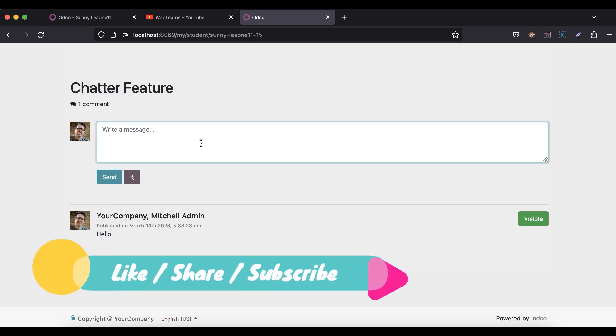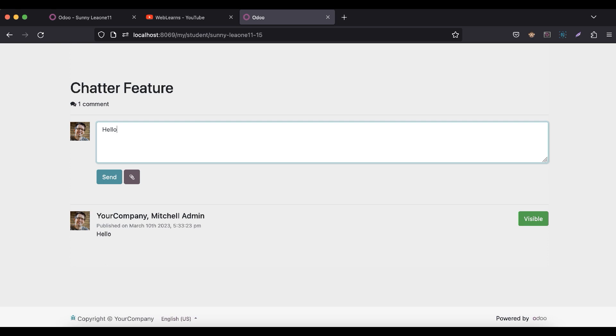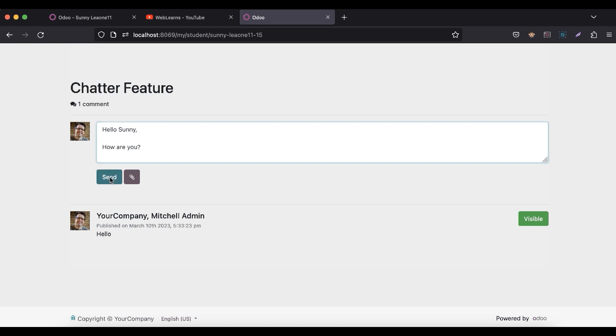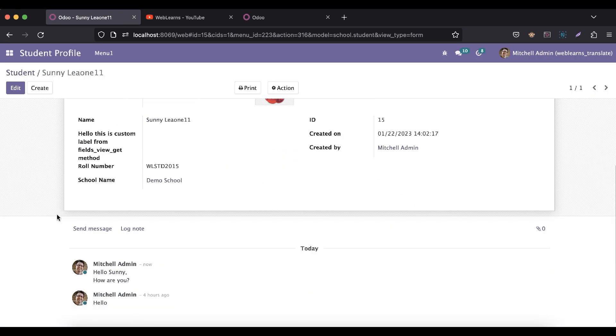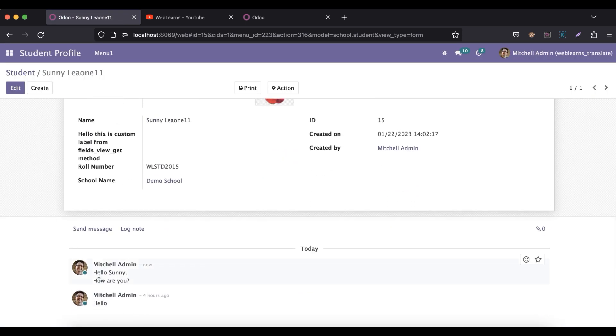Now I am trying to add 'Hello Sunny, how are you'. Once I click send, it will automatically add here with the timestamp and user. If I refresh the screen, you can see it directly adds that message here.